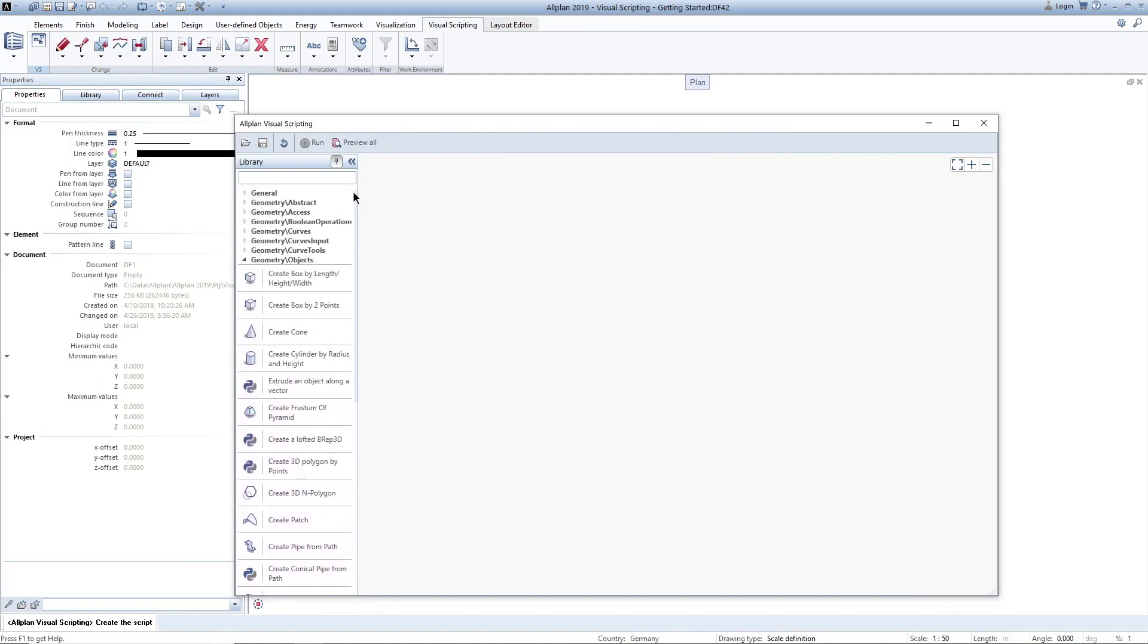On the right side, you can see the working area. Here you create your scripts by linking notes.